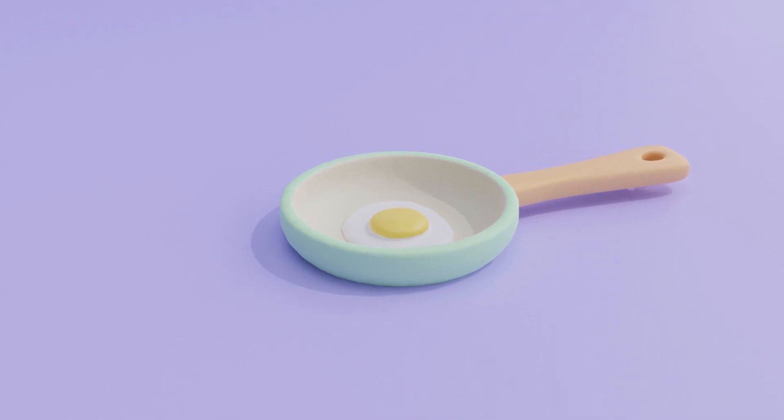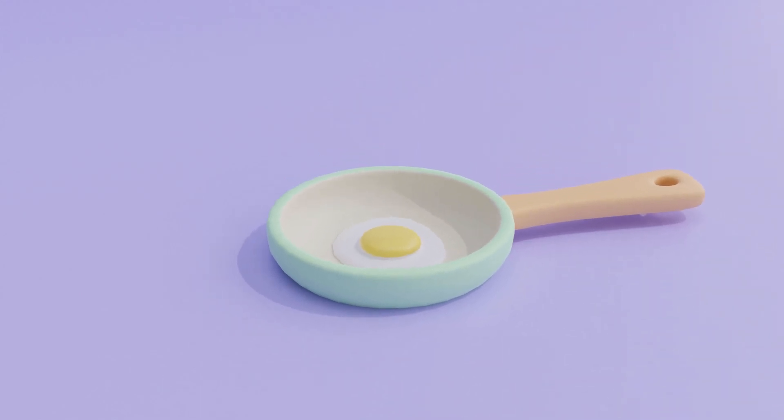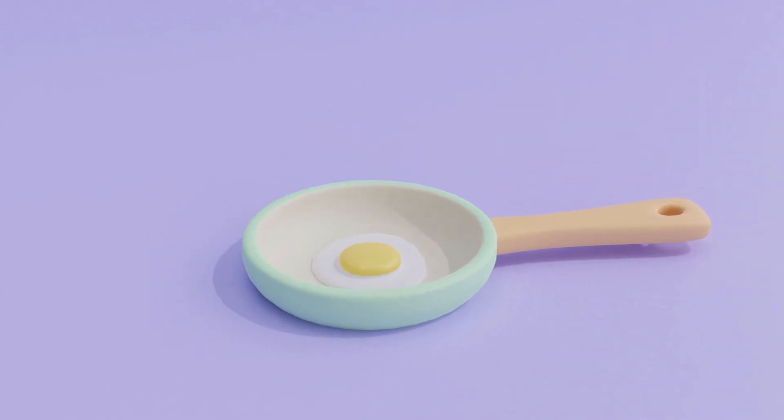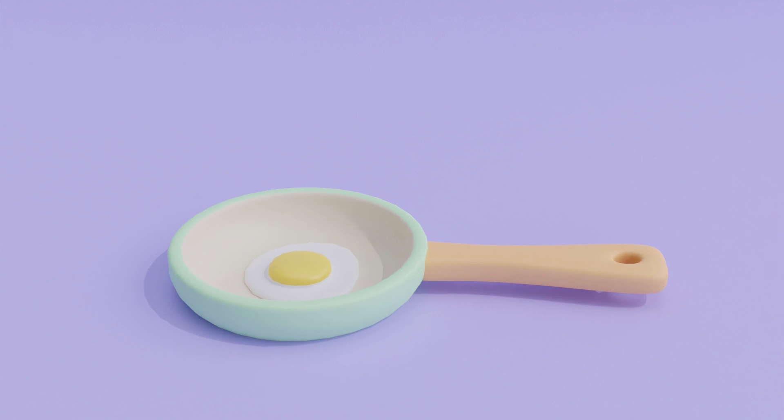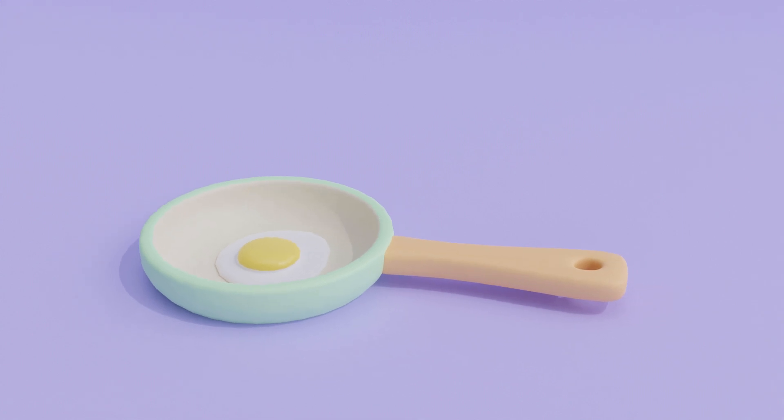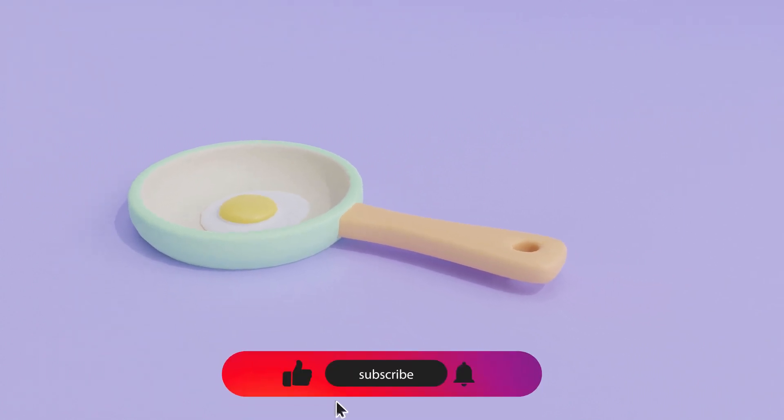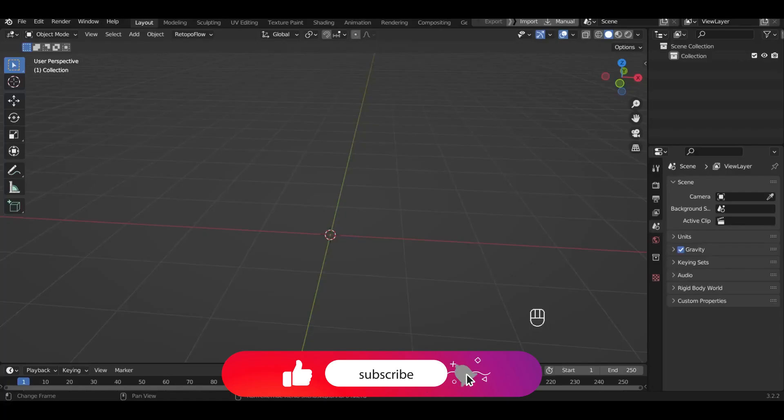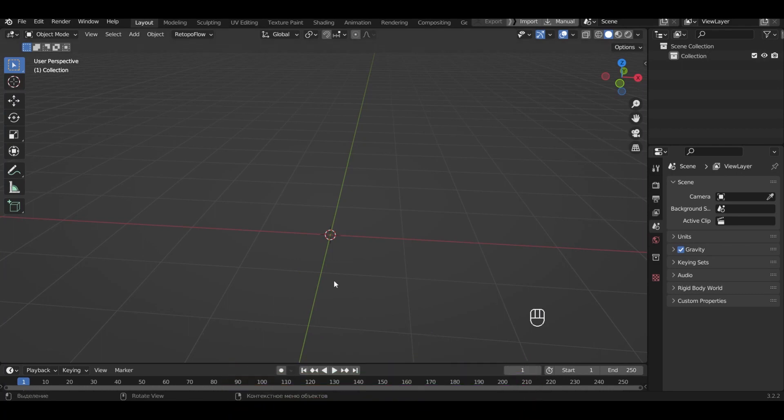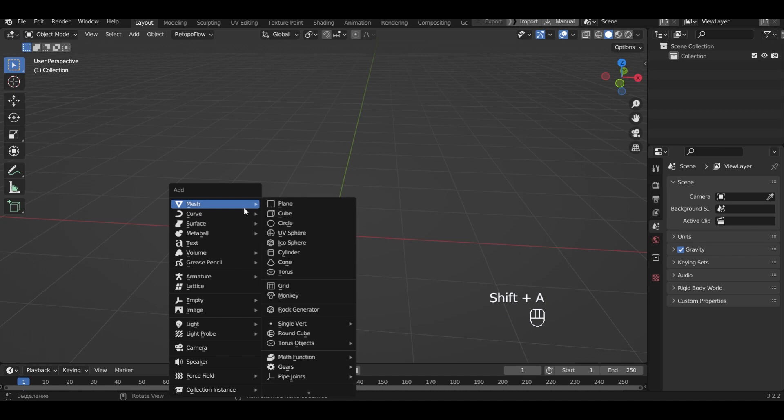Hello everyone! Today in the video we are going to create a cute frying pan with fried eggs. To support the video, don't forget to subscribe and like this video if you like my tutorials. Let's get started!